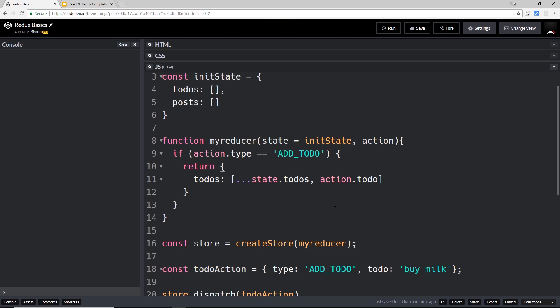All right, so if we save this now and try to run it, then nothing much is going to happen unfortunately. We're not logging anything to the console so we can't see what's going on. But in the next video what I'm going to do is show you how we can subscribe to changes to the store and then react to them. So that's coming up in the very next tutorial.